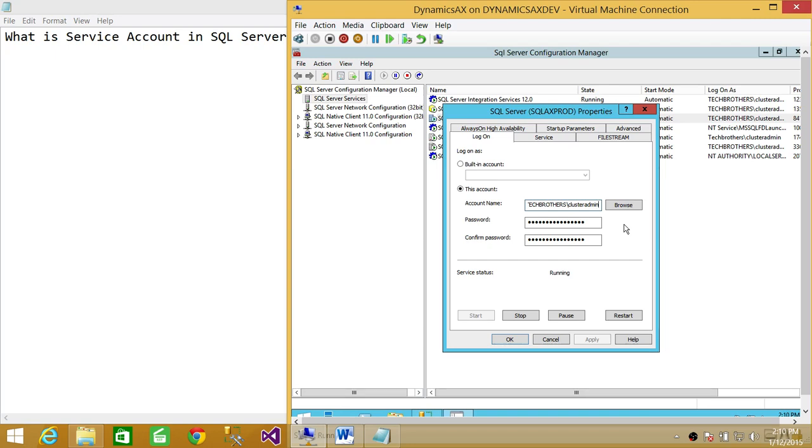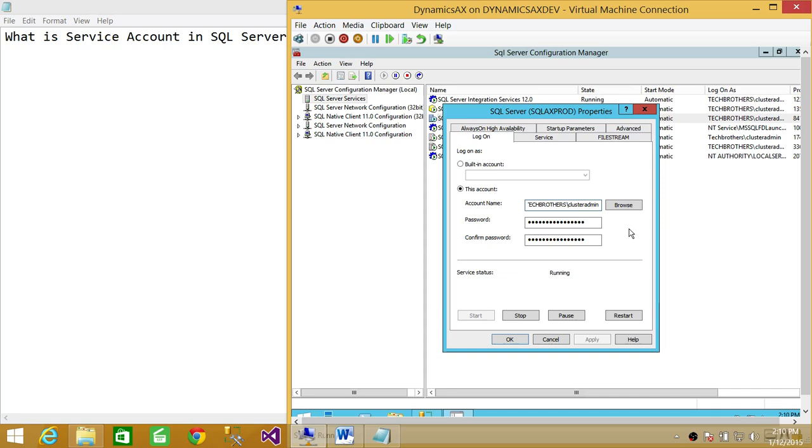But that particular account doesn't just become a service account because it's running the service. You need to make sure that from Active Directory that account complies with all the service account requirements.